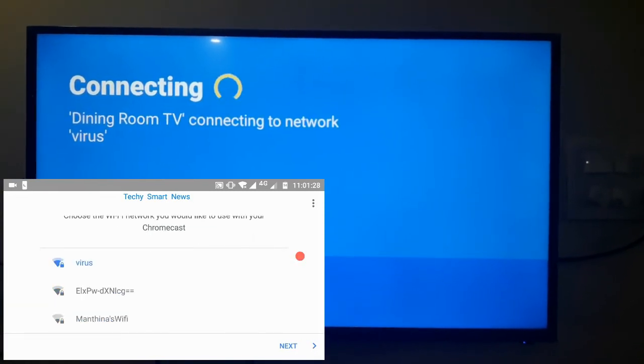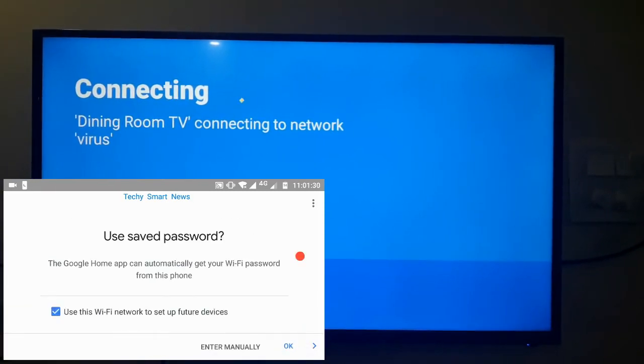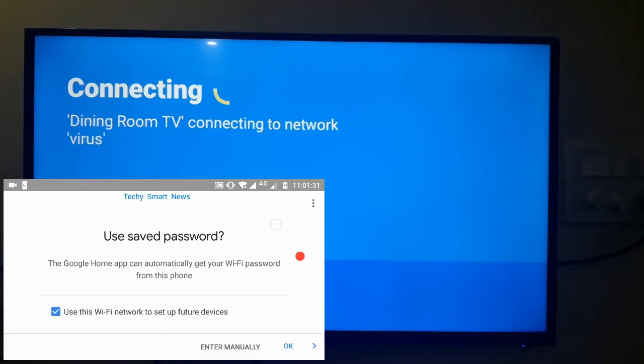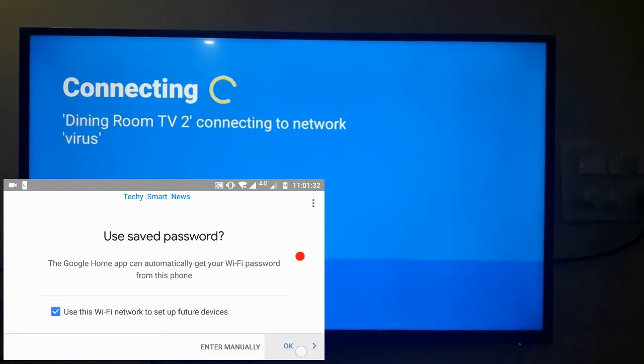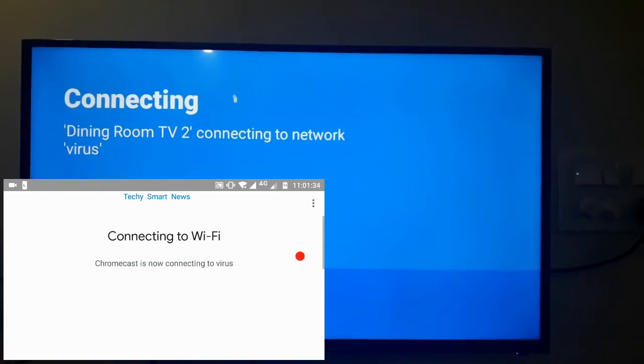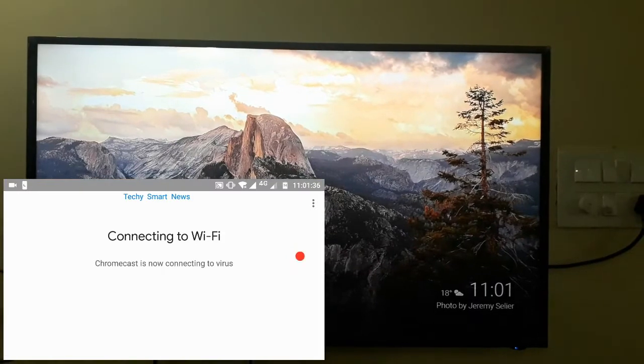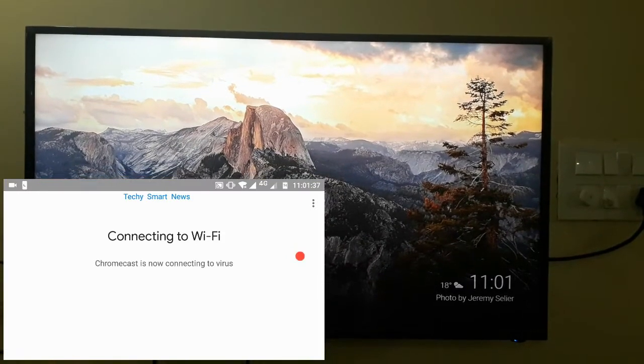You just need to select your Wi-Fi name. That's it. It will save your Wi-Fi password also. Like this it is connected to our Chromecast.